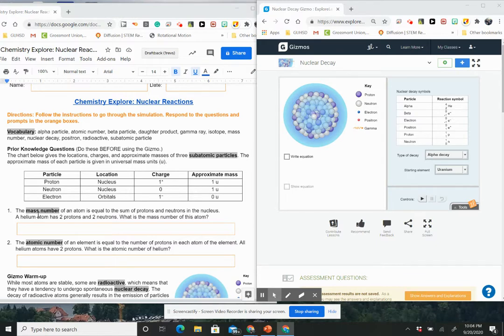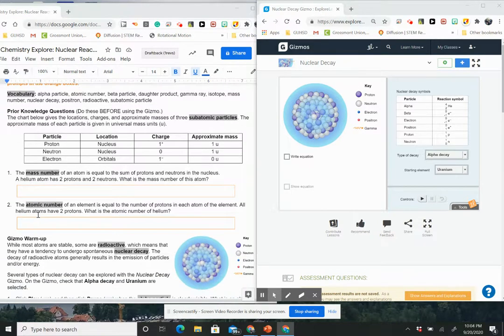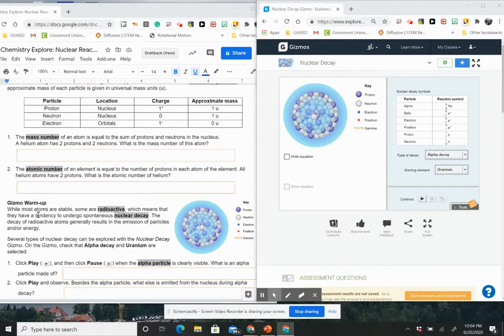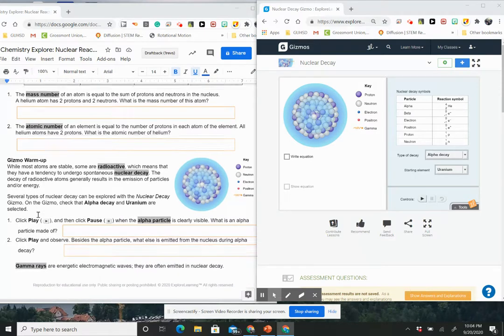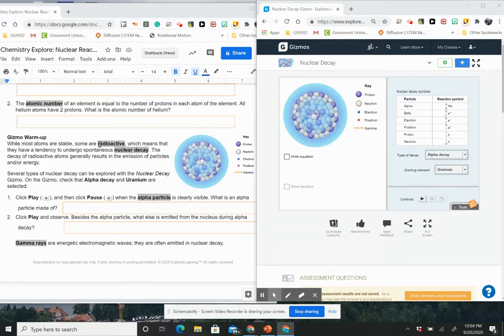So the mass number, the mass number of an atom is equal to the sum of protons and neutrons in the nucleus. A helium has two protons and two neutrons so what is the mass number? Go ahead and answer that question and then answer the question about the atomic number for helium. As you move along it says, while most atoms are stable, some are radioactive which means that they have a tendency to undergo spontaneous nuclear decay. The decay of a radioactive element generally results in the emission of particles.